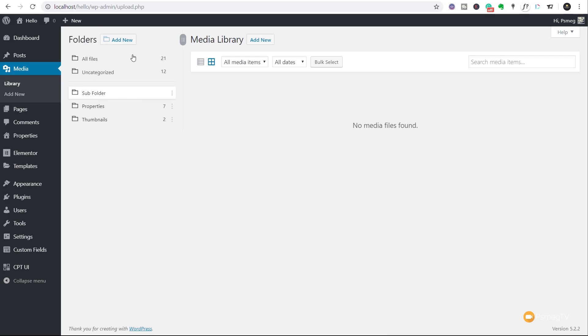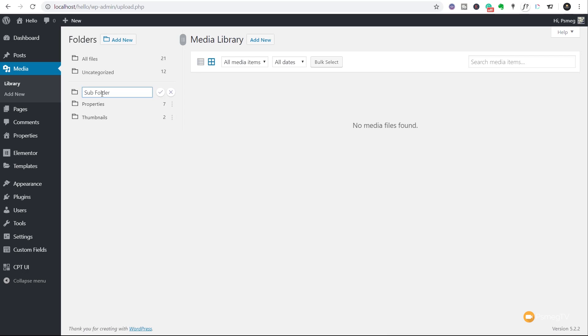That's because we need to select this option on the right-hand side. Click on there. We've got New Folder, Rename, and Delete. So let's rename that, and we'll change that from being Subfolder to Main Folder. And we'll click the tick. So you can see everything is laid out exactly as you expect it to. It's all very intuitive.